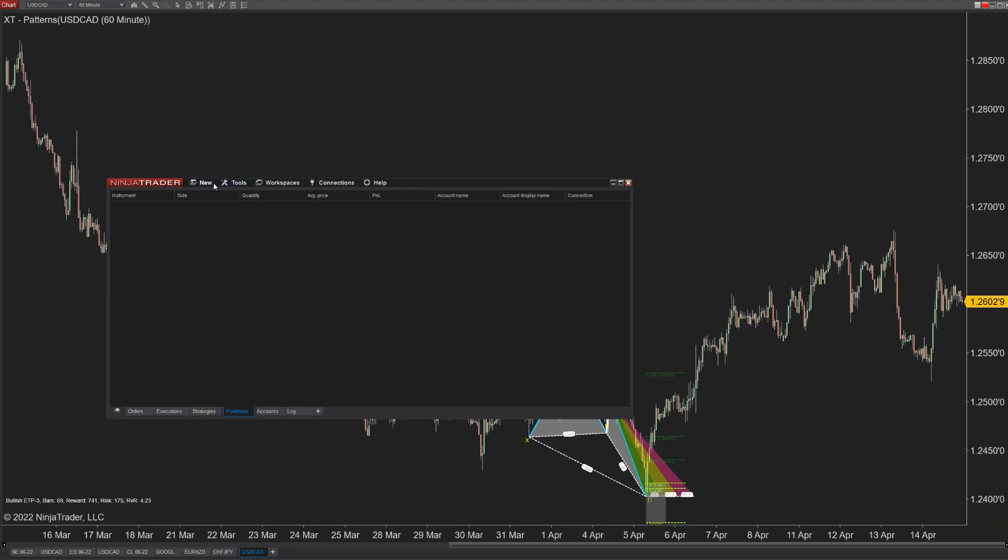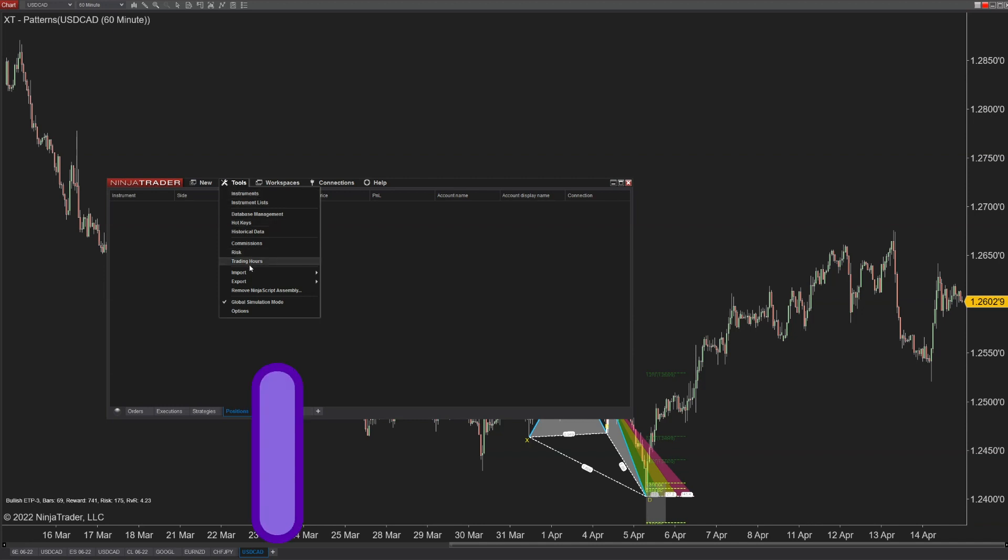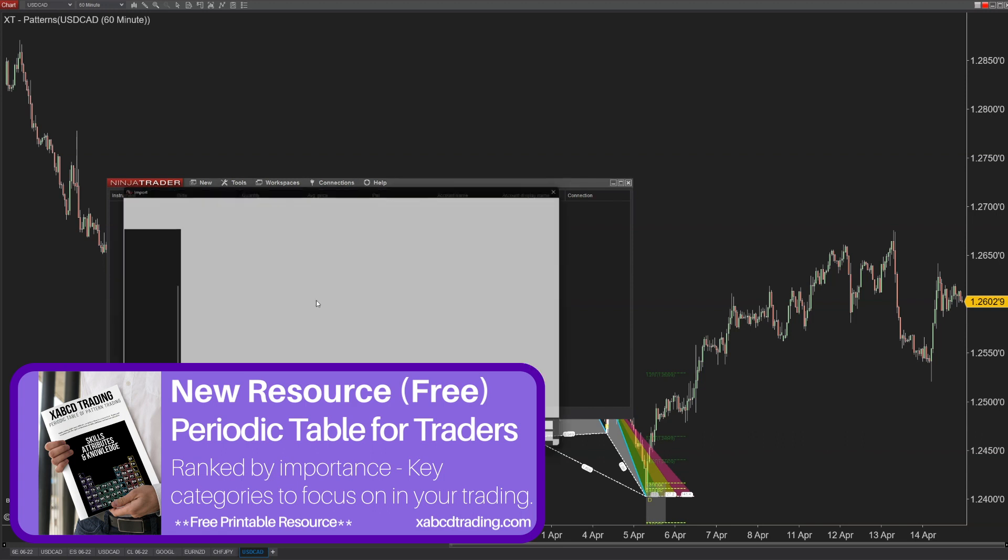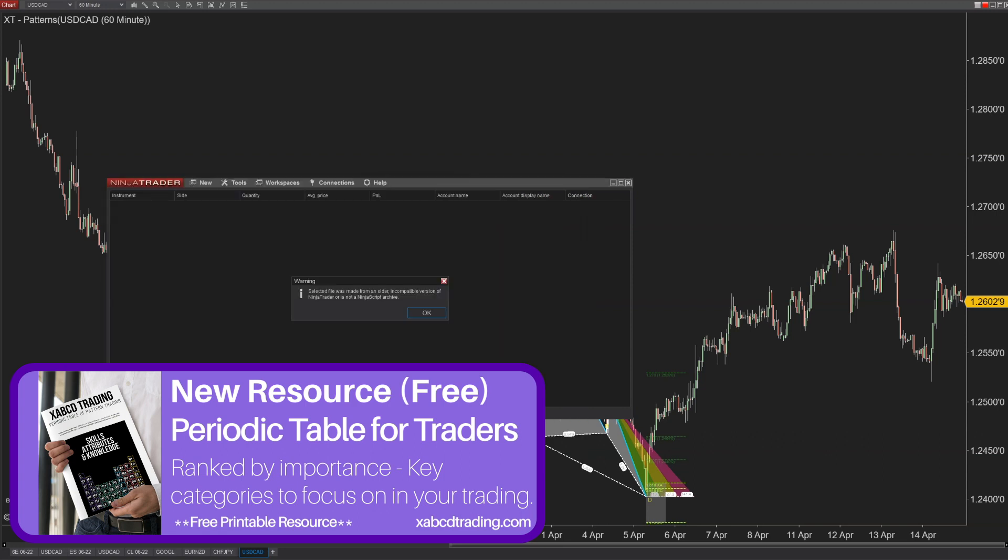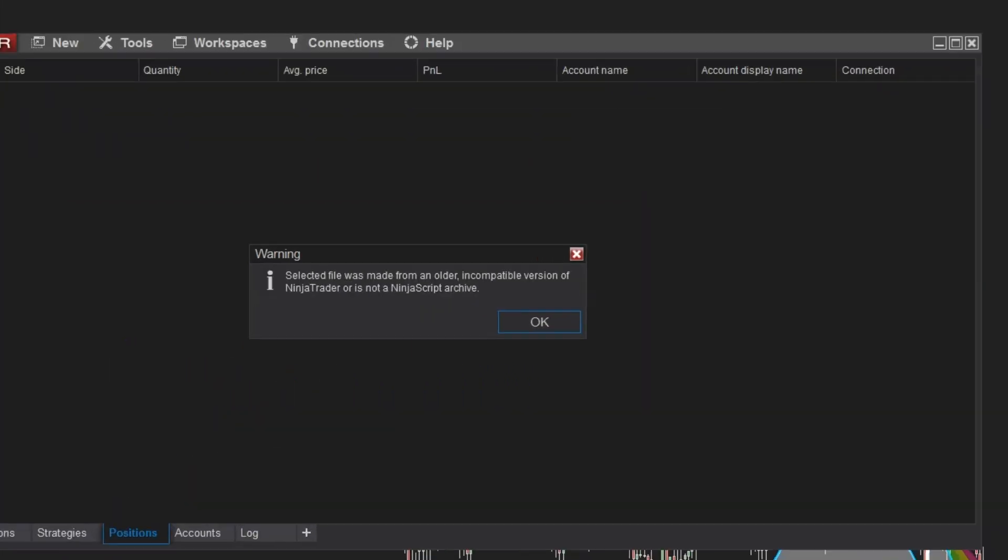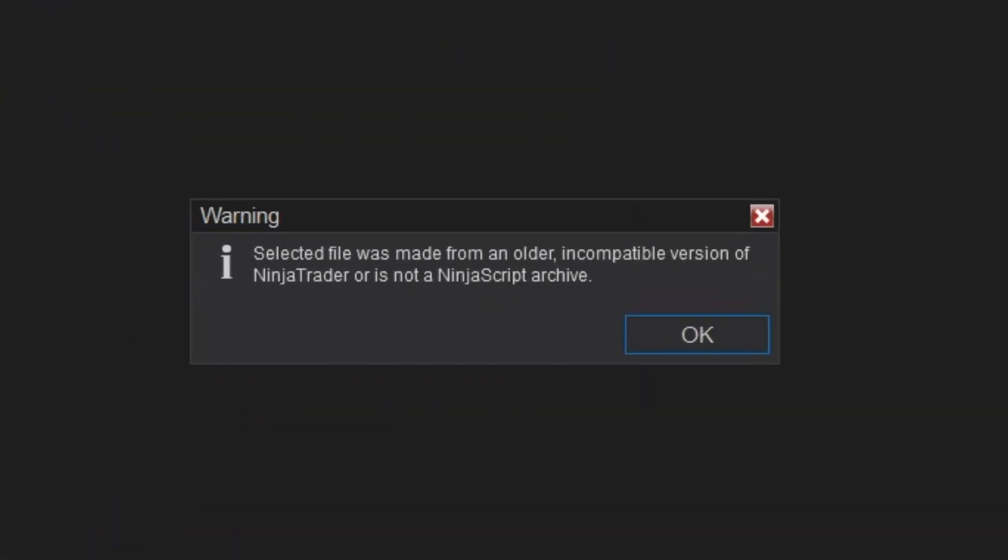Let's start with those fixes. 1-5-1-2-4. In the old version of NinjaTrader 8, there used to be a message that read when you tried to import a zip file, such as an indicator or something like that, saying that there was an incompatible version or it's an old version. Now they've improved that to read it's either an incompatible version or it might not even be a NinjaTrader script archive.